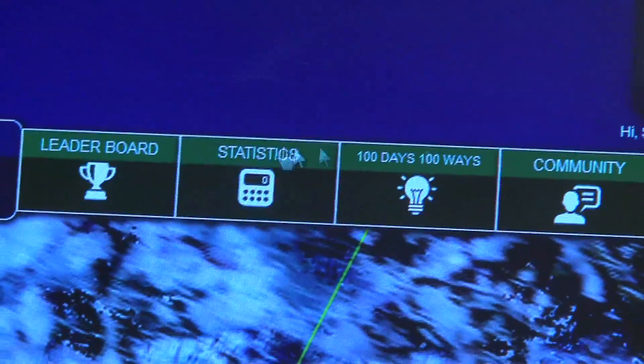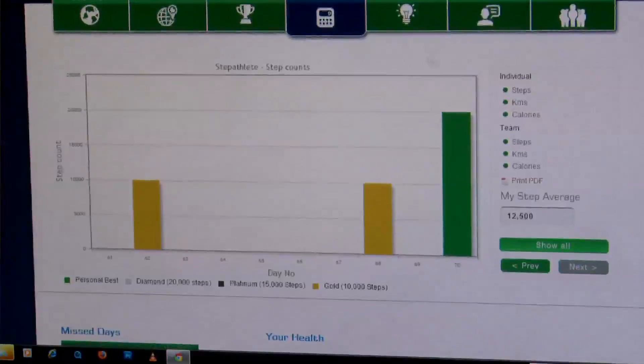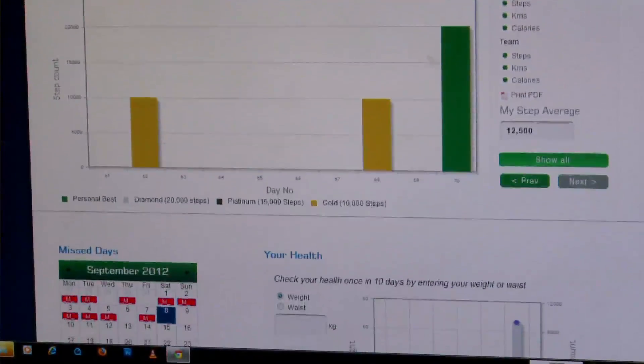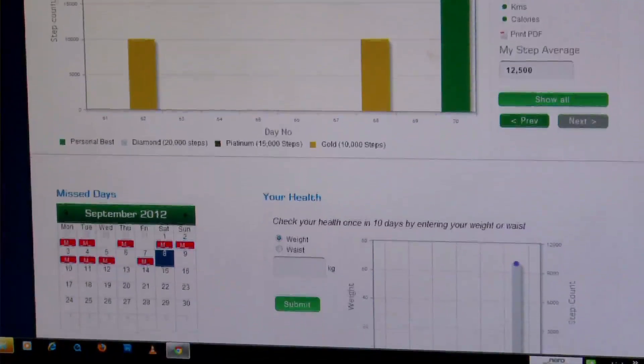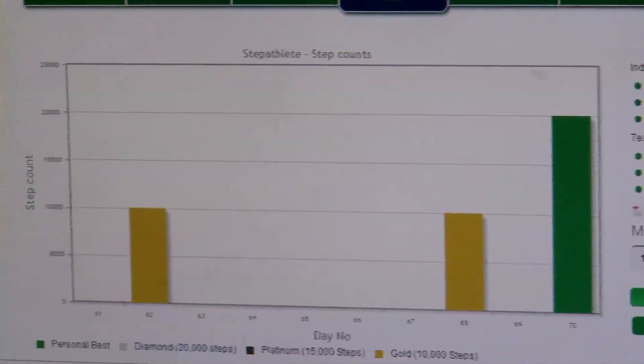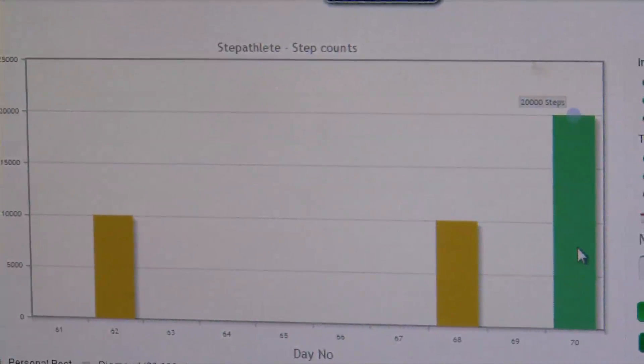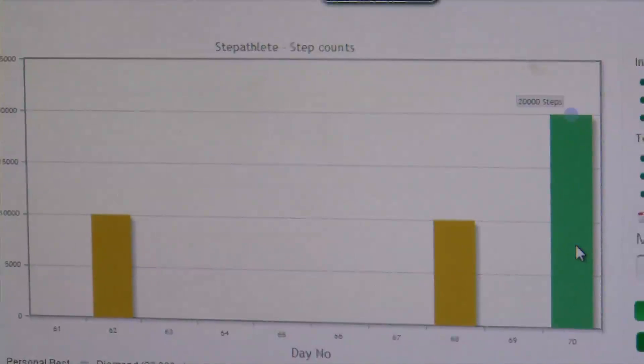You can also see how many calories teams have burnt across the company and the entire event. The next page is the statistics page — here you can see every day of the event, how many steps you've done. With a click of a button you can see how many steps your team has taken, how many kilometers they've walked, and how many calories they've burnt for each and every day of the event.